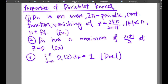The first property: d_N is an even, 2π-periodic, continuous function vanishing at z equal to 2kπ over (2n+1), where the absolute value of k is less than or equal to n, and n is a natural number. I will leave this as an exercise.